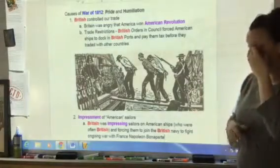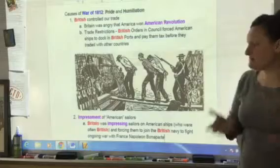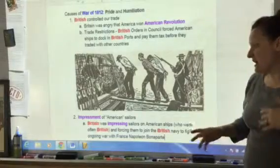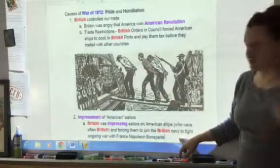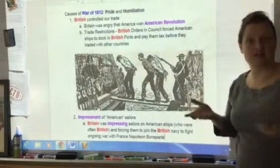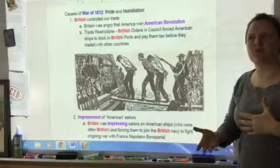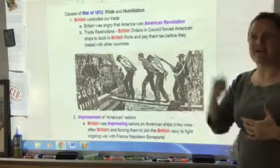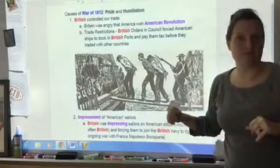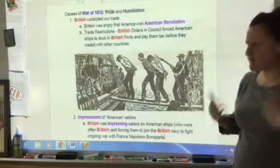Two, they were impressing American sailors. What did that mean? Impressing means forcing them to join the British Navy — a forced draft. Basically, they were stopping American ships and taking off sailors they claimed were British citizens, while we claimed they were American citizens. At the time, citizenship papers weren't very clear. They would force them into the British Navy because Britain was still fighting France and needed a lot of soldiers, and we were angry about that.